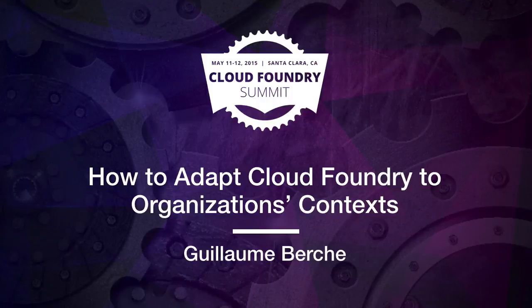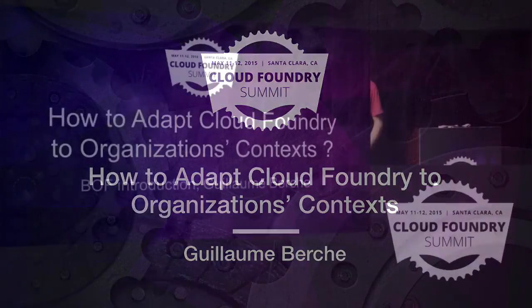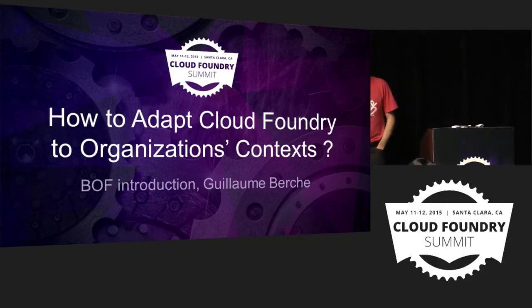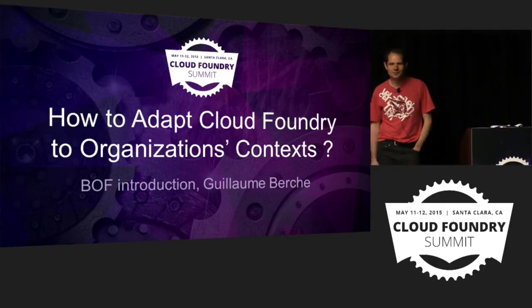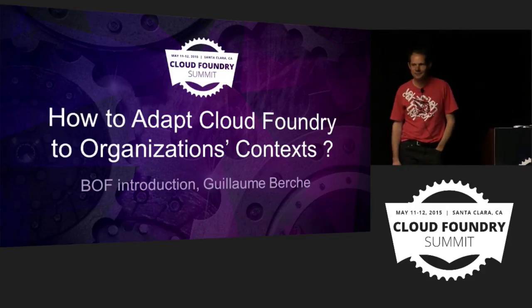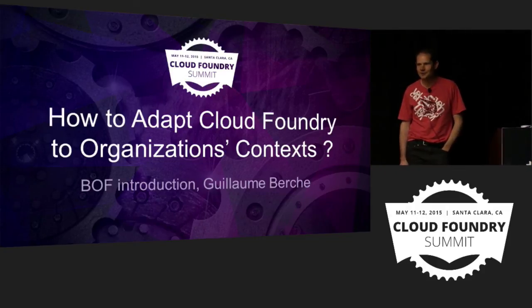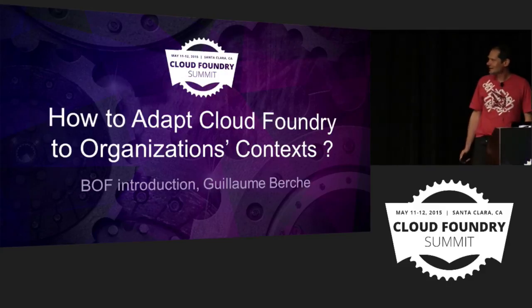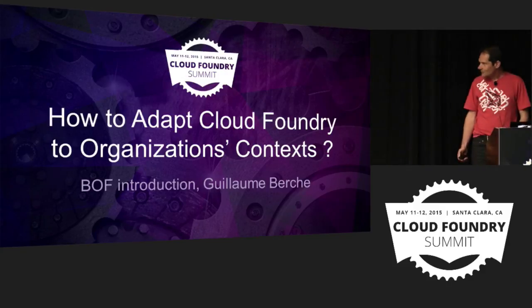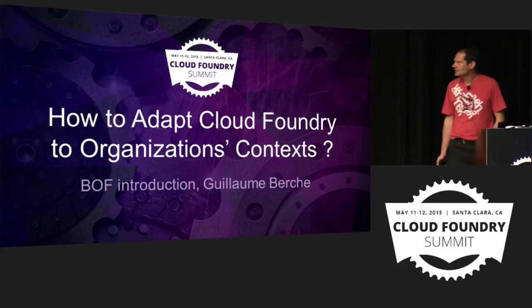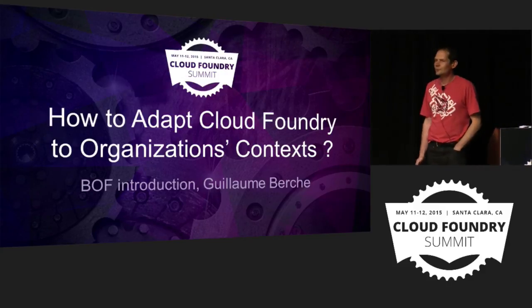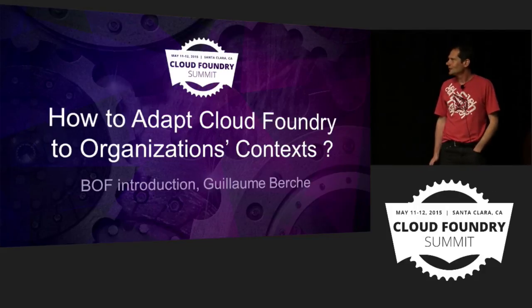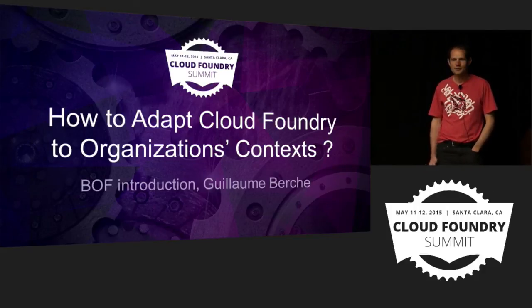Hi everybody. It's great to be here today. Thanks a lot for coming to this session. It's great to be here after exchanging on the mailing list and recap dev and with issues. It's great to meet you guys. So this talk is an introduction to a both session I'm proposing tomorrow and how we can add Cloud Foundry to organization context.